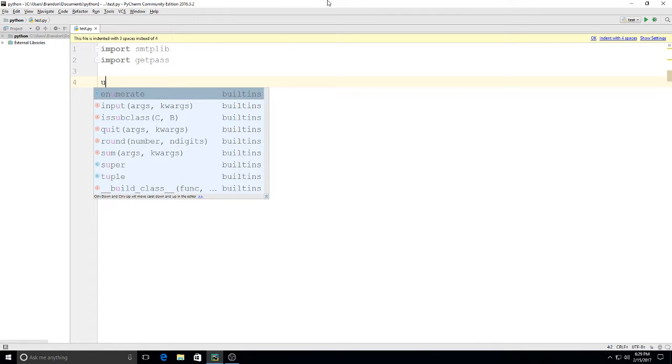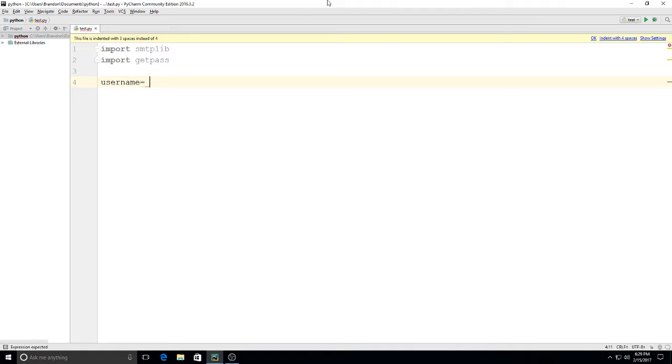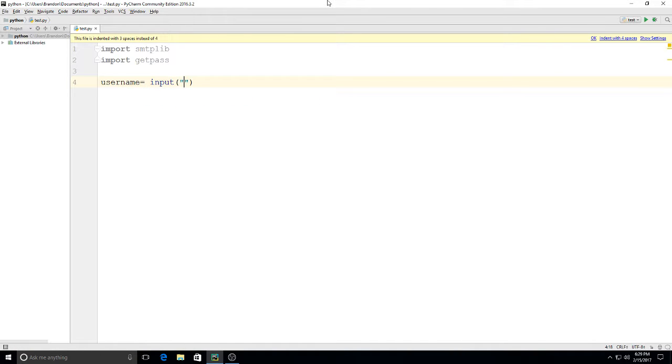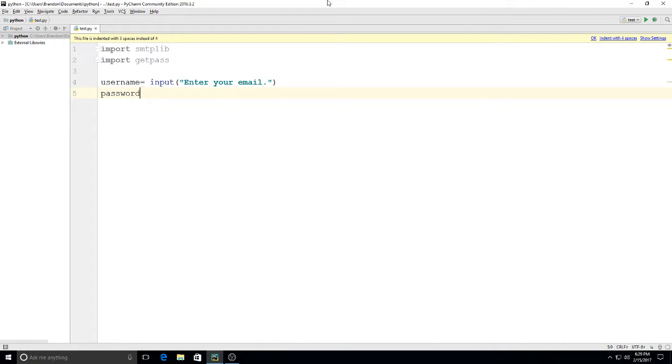First thing I'll do is make my variables. So I have username which is going to be equal to input, and I'll type in here 'Enter your email.'